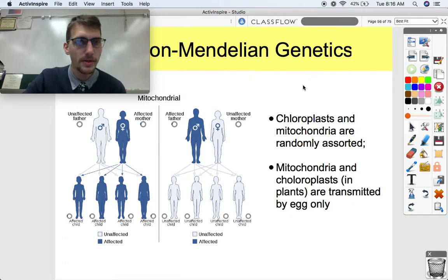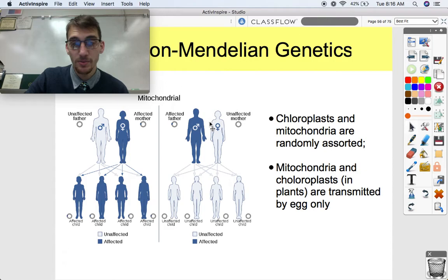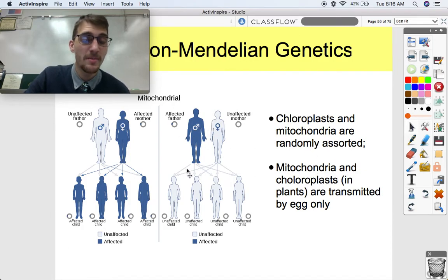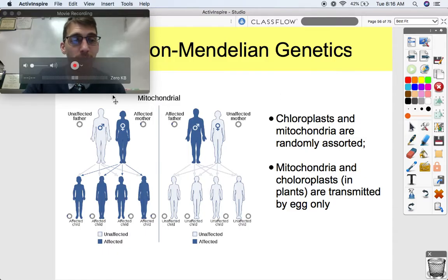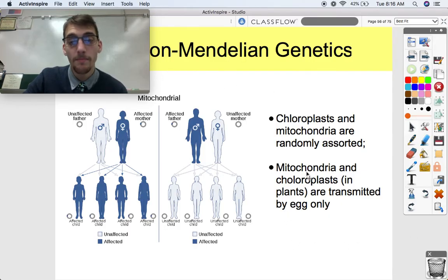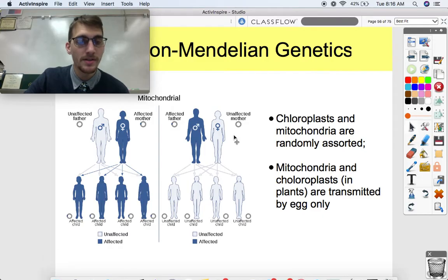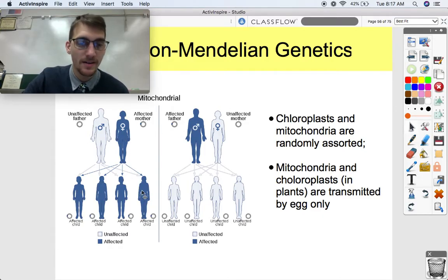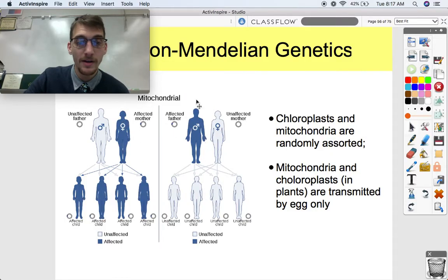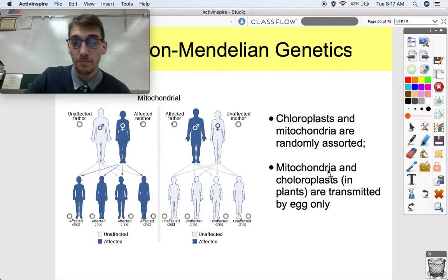The second-to-last exception is mitochondrial inheritance. Not everything follows Mendel's rules because mitochondria and chloroplasts are transmitted by egg only. Your mitochondria — not chloroplasts, since you're not a plant — are inherited from your mom. So if there's an affected mother and an unaffected father, all the kids will have that mitochondrial disorder. But if there's an affected father and an unaffected mother, it won't affect any of the kids, because mitochondria are all inherited from your mom.